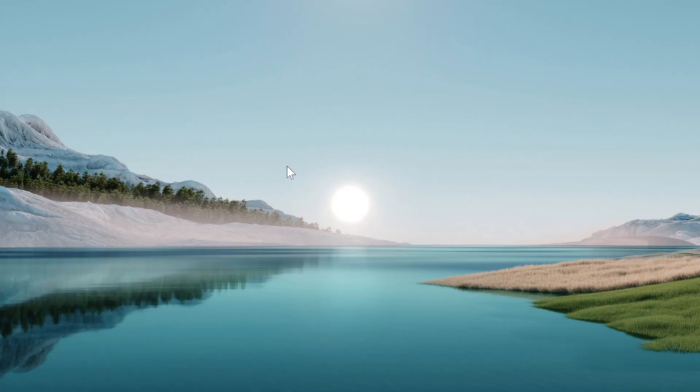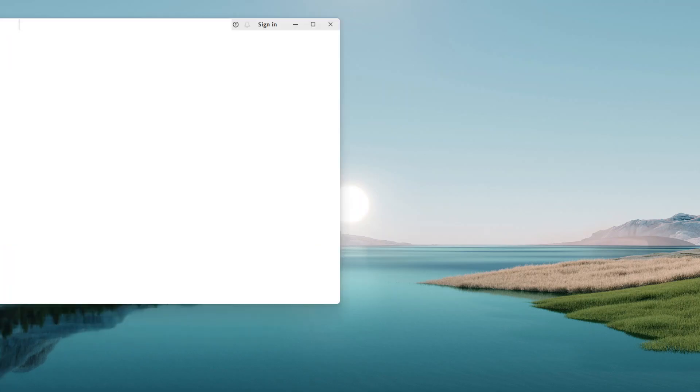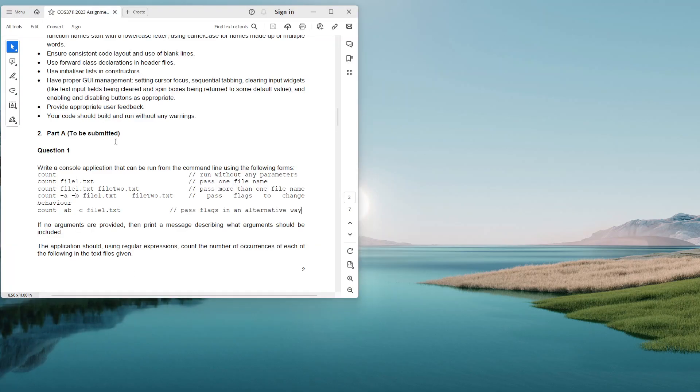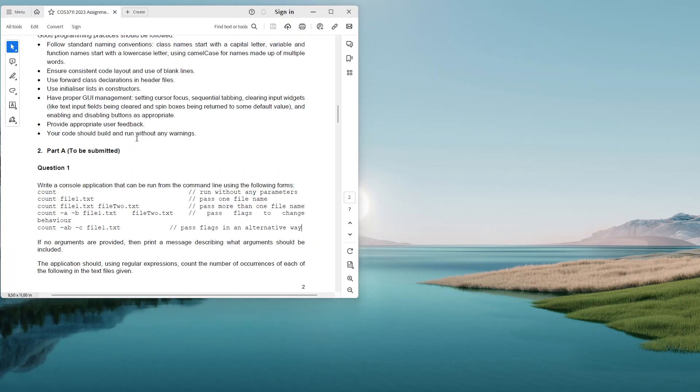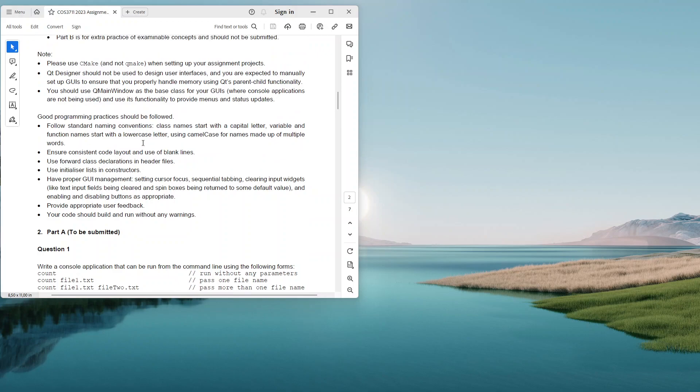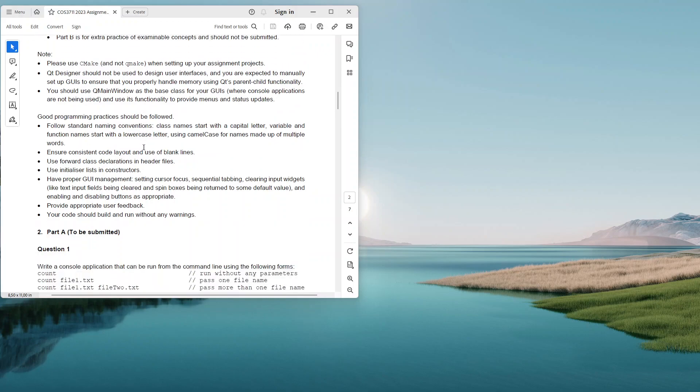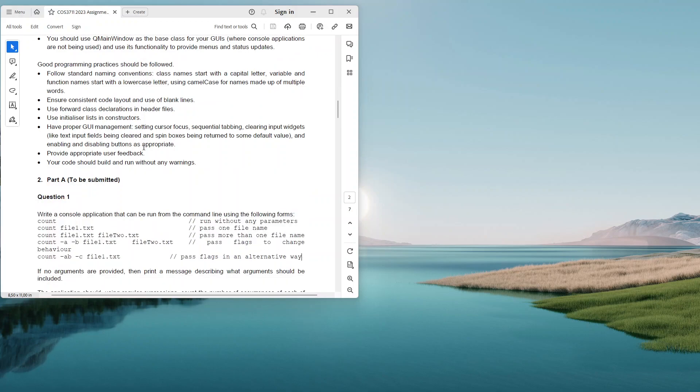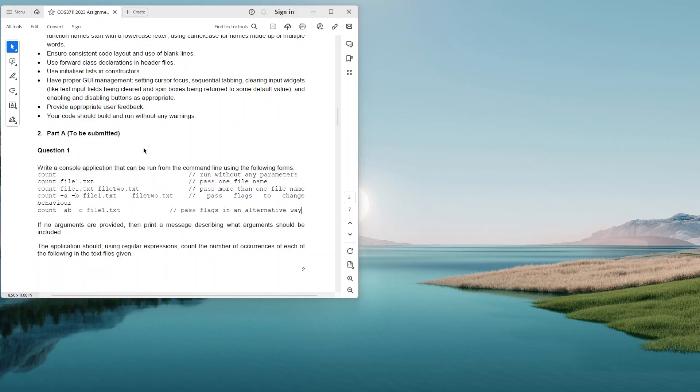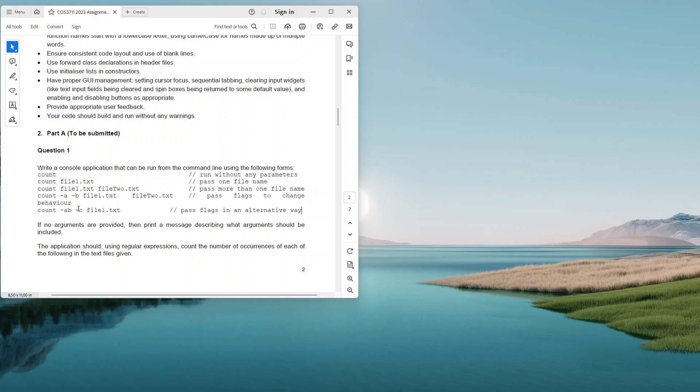Without further ado, let me show you. Let's just read through the question here. The top part is all the explanation about you must use CMake, you need to follow certain coding standards, all that stuff. Question one: write a console application that can be run from the command line using the following forms, and then it's got count, count file text, count file text and file two, file one file two, count a b file one, all of that.